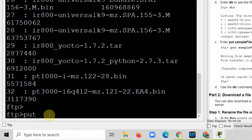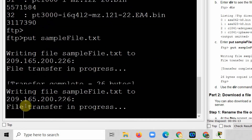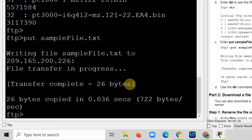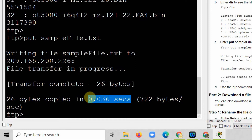Now I will put my sampleFile.txt onto the server. To transfer a file from the computer to the FTP server, I use the 'put' command: 'put sampleFile.txt' — make sure the filename matches exactly, including capitalization. The transfer completes, showing that sampleFile.txt was written to 209.165.200.226. The transfer time is also mentioned, confirming the upload is complete.